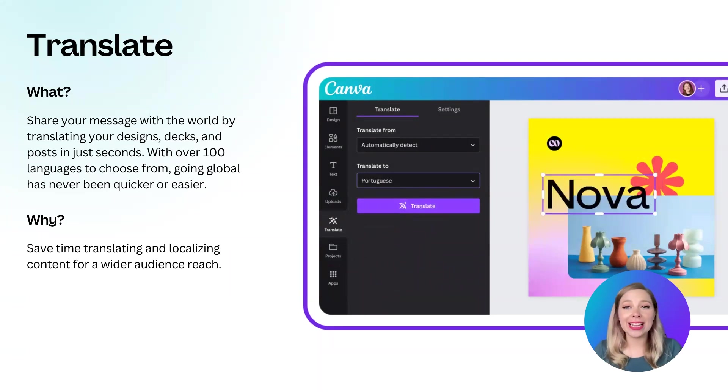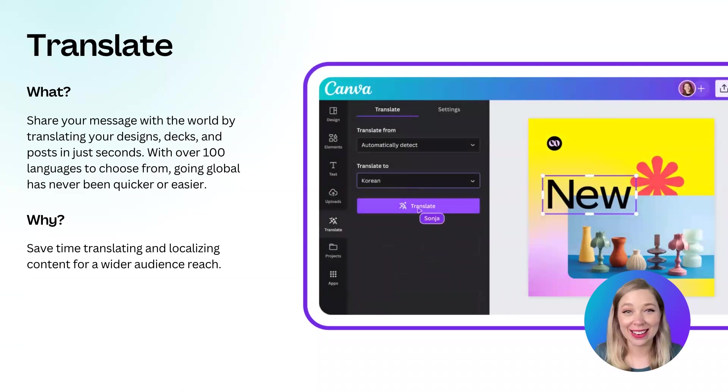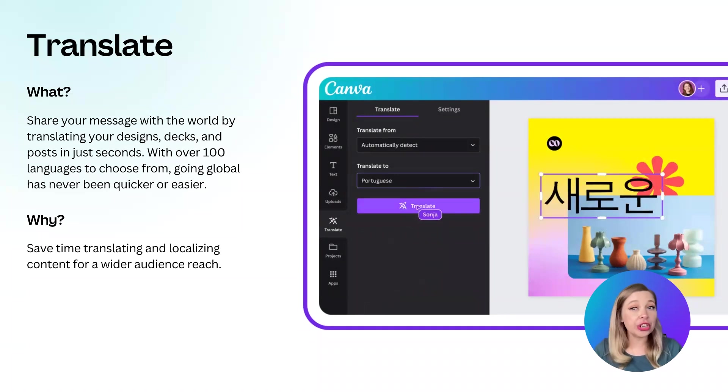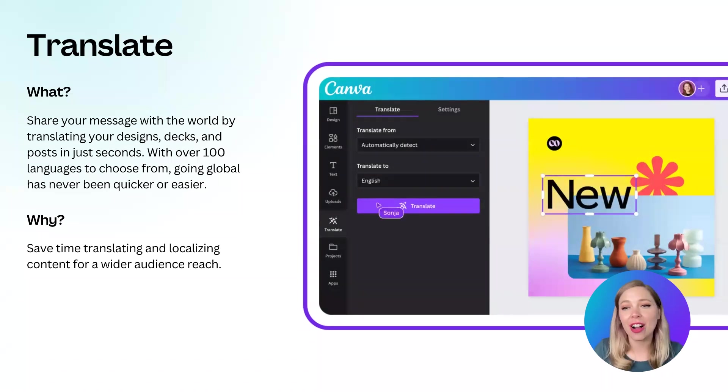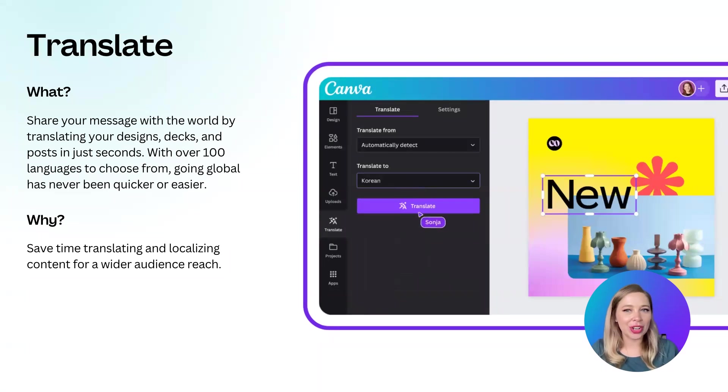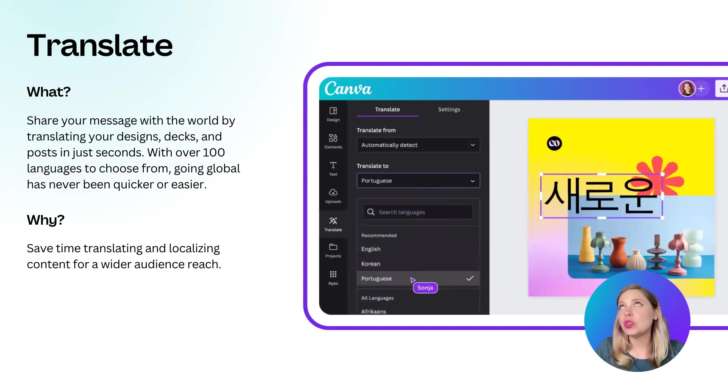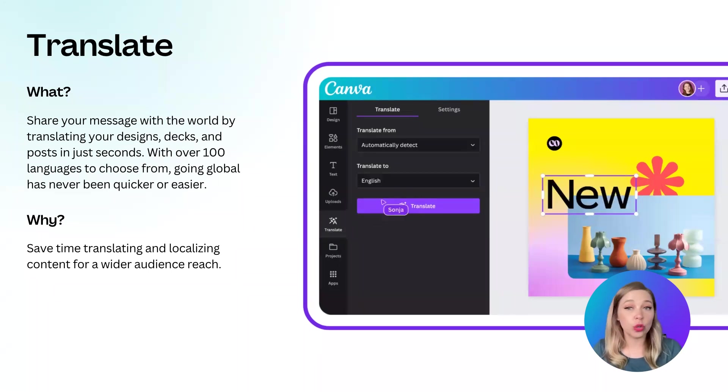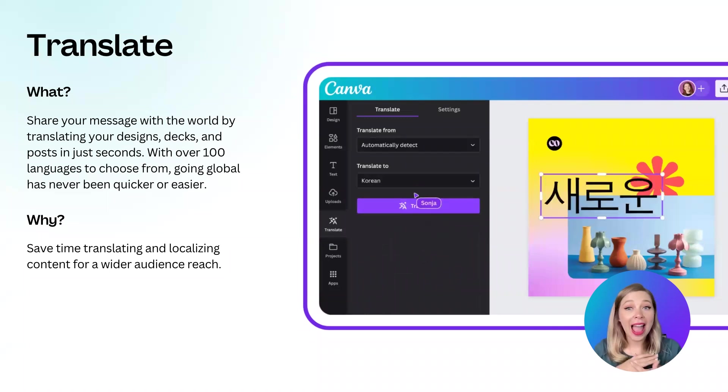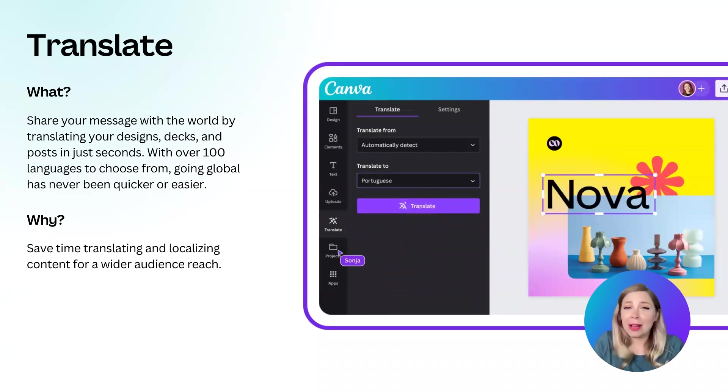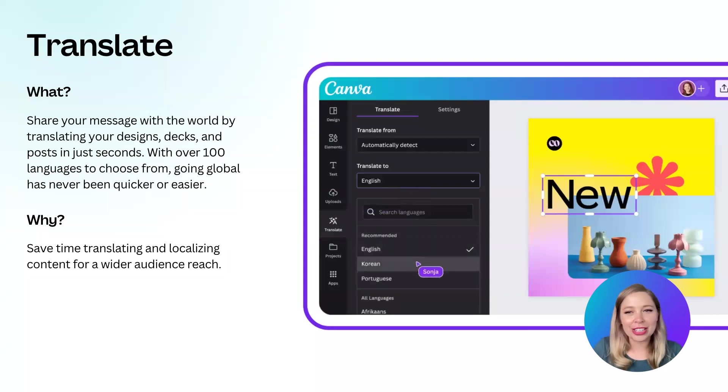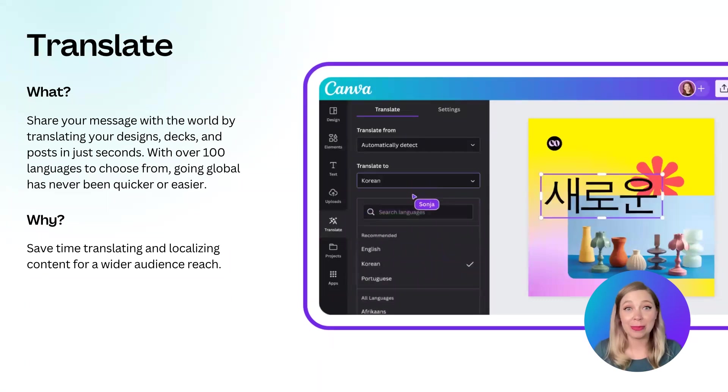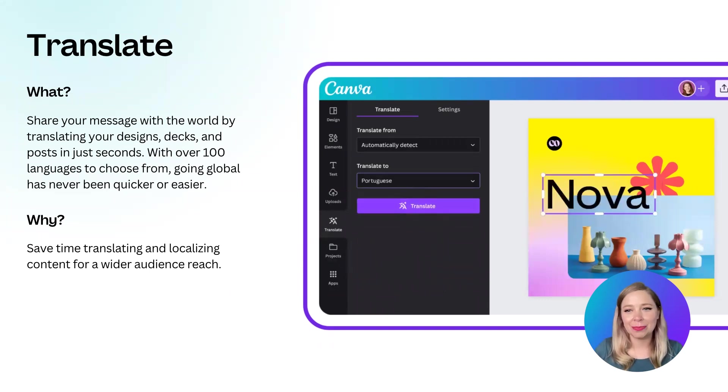Honestly, I can see just about any type of creator or organization getting great use out of this feature. For instance, this will allow marketers to easily internationalize their content, enterprises to share documents across their many offices around the world, nonprofits can now spread their message further, and social media creators can easily recreate a post for just about every language that their followers might speak. The possibilities are really endless. Let me know in the chat if you have a project that this is going to help streamline. I am so interested to hear how you might use this.